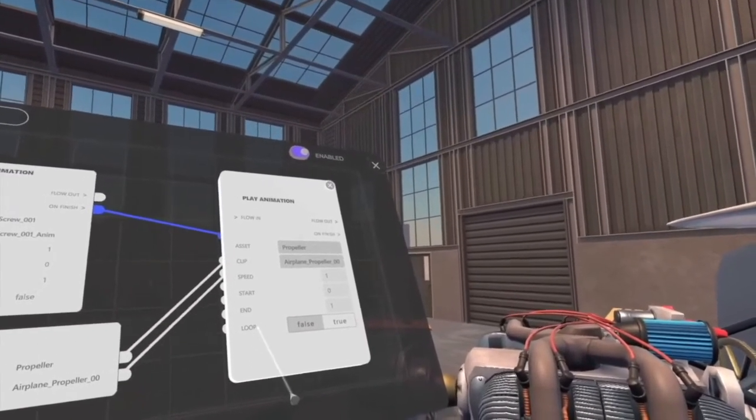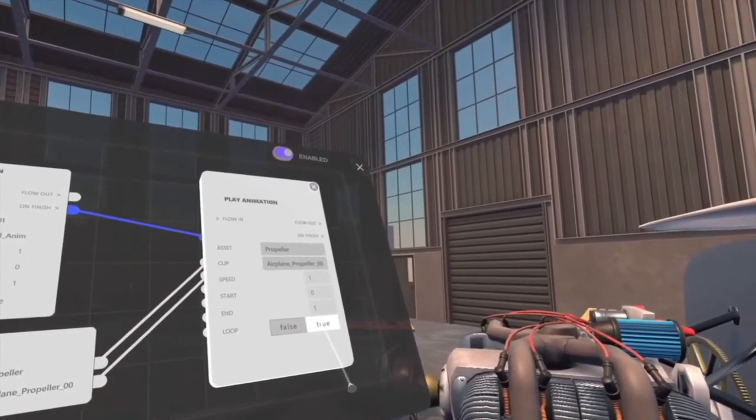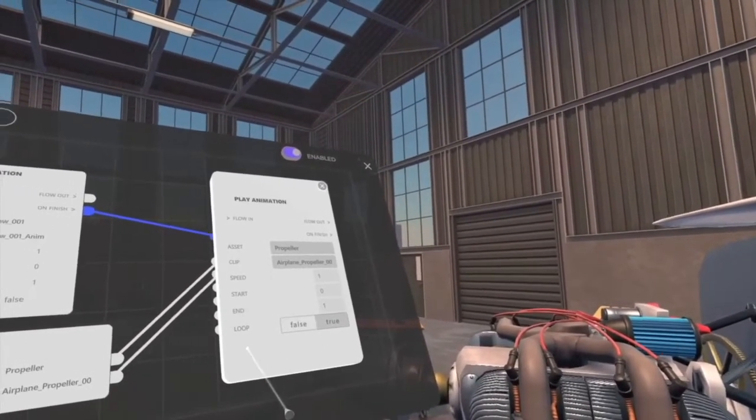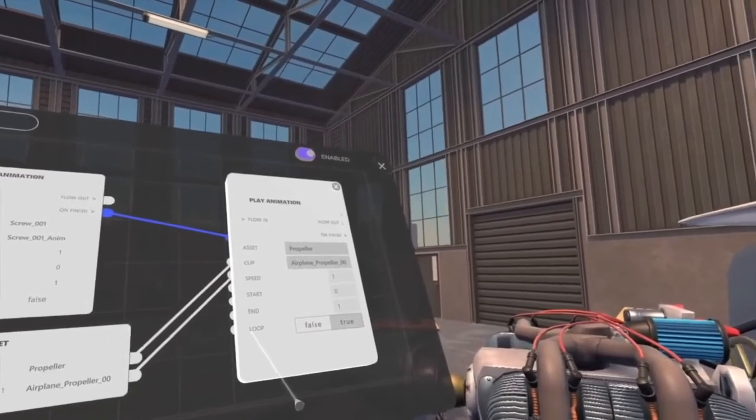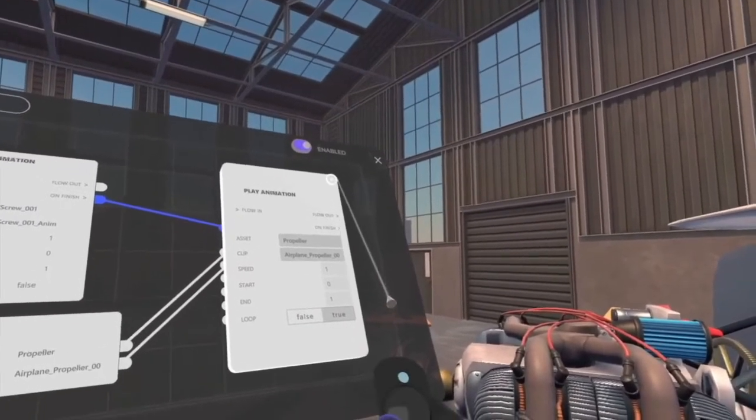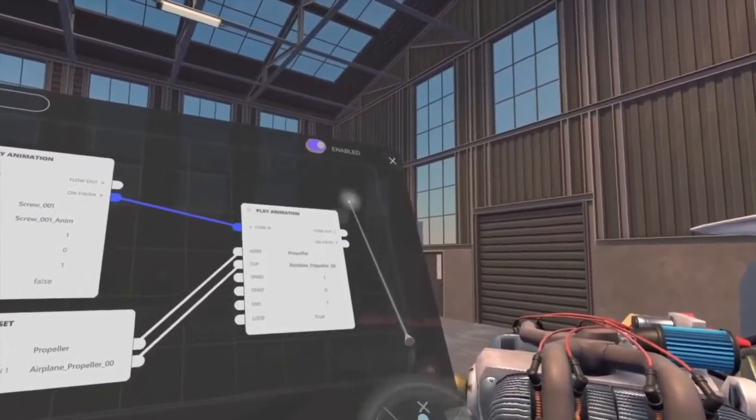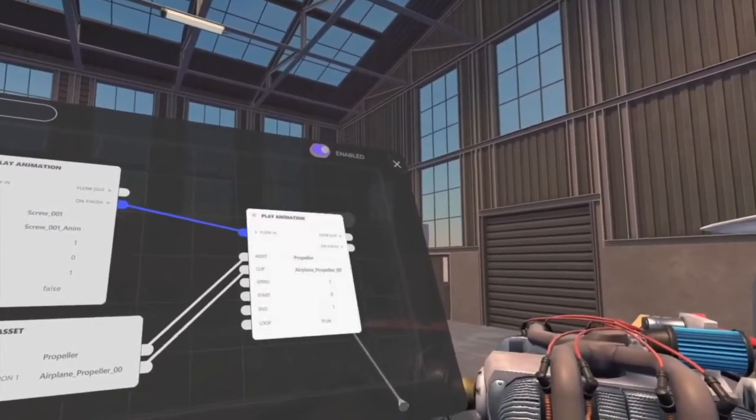I can also loop the animation, which I choose to do to keep the propeller spinning on itself, instead of stopping after making just one turn.